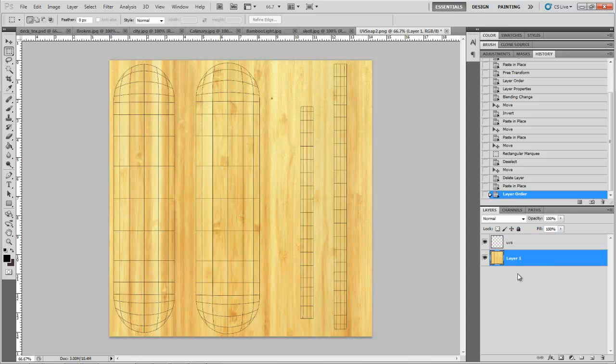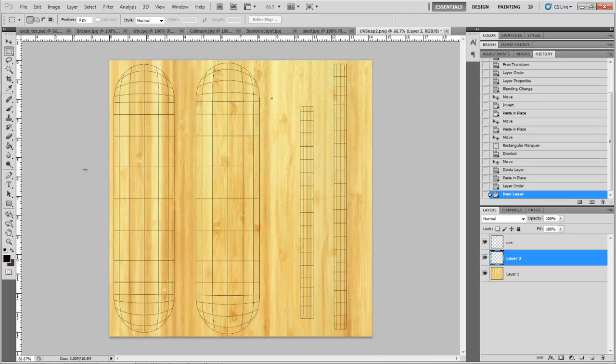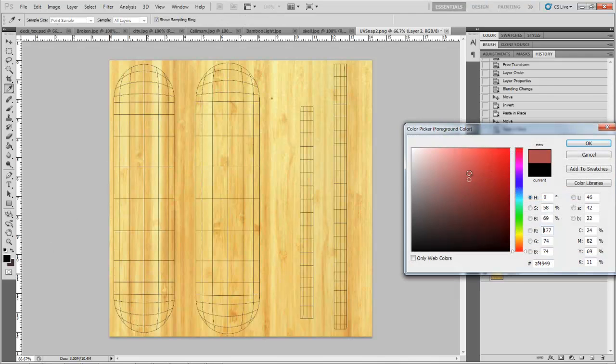And we can color correct this or add a color on top of it. Why don't we go ahead and do that? Just kind of get something rough in place.